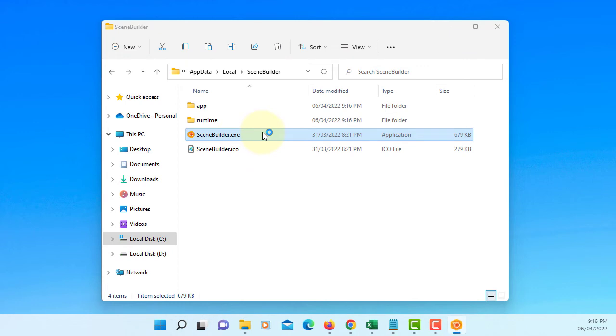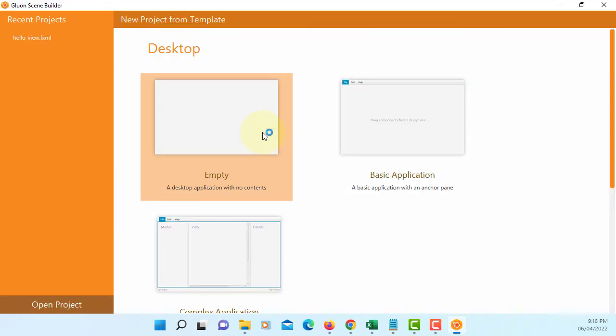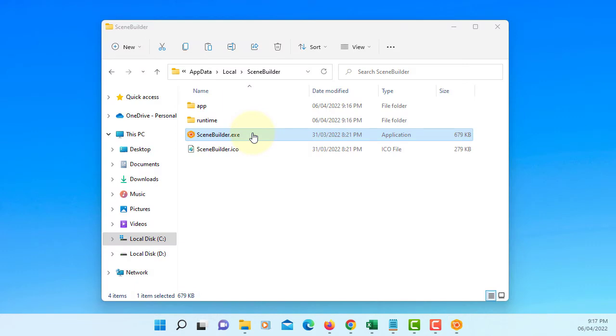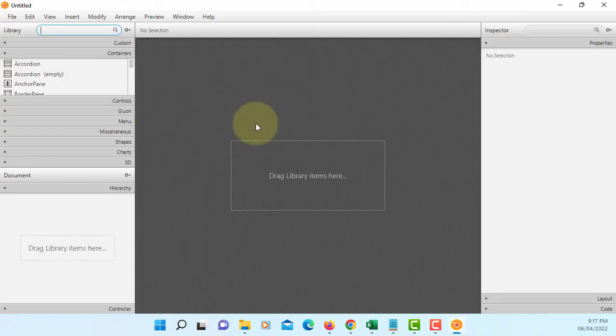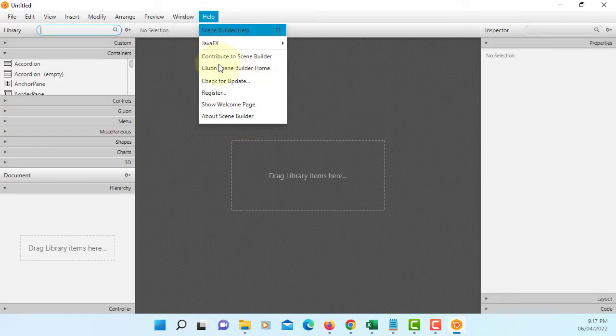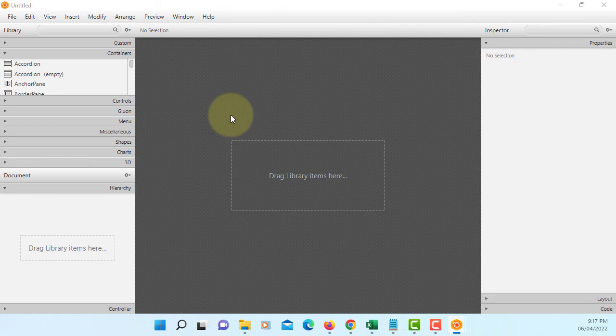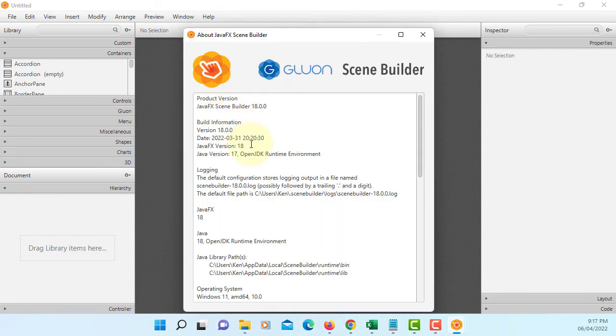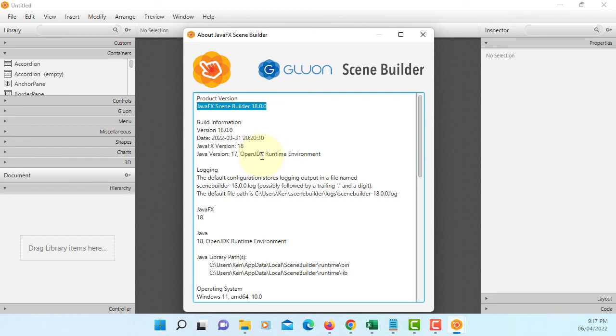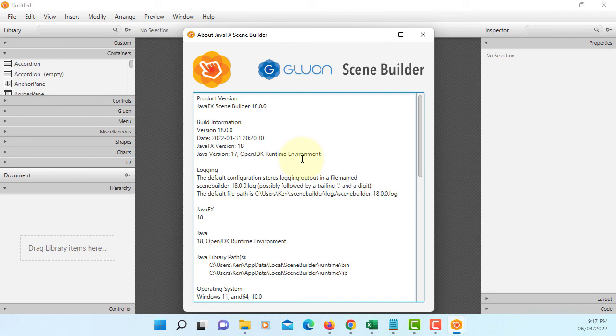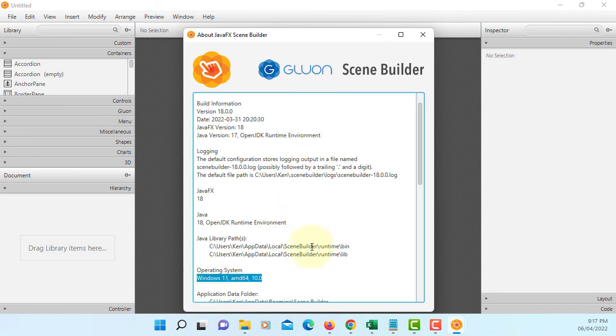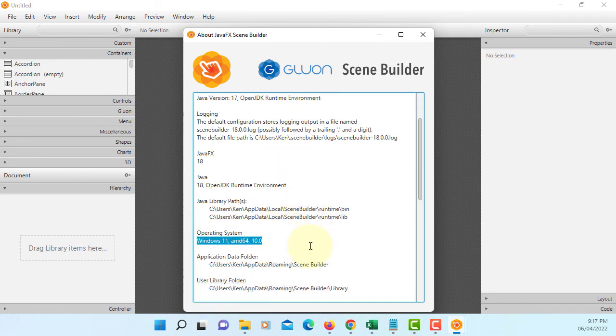Once I double click, let me create an empty template. This is what you have: Scene Builder 18.0.0. In my case with Windows 11, 11.0, using Java 18.